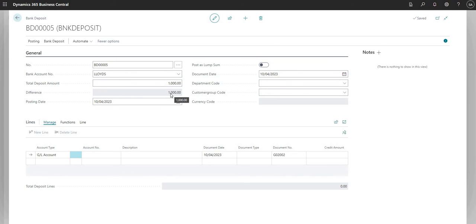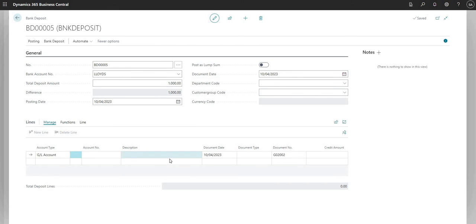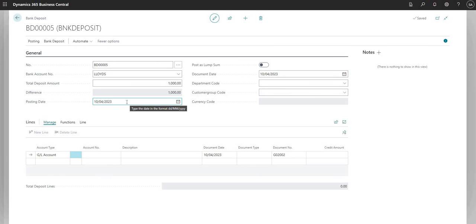After inputting a total deposit amount of 1,000, you can see there's a difference of 1,000. The difference field looks at the lines area below and tells me there is a difference of 1,000 pounds for me to assign in the line section of this bank deposit. We'll see that decrease as we begin to add lines.